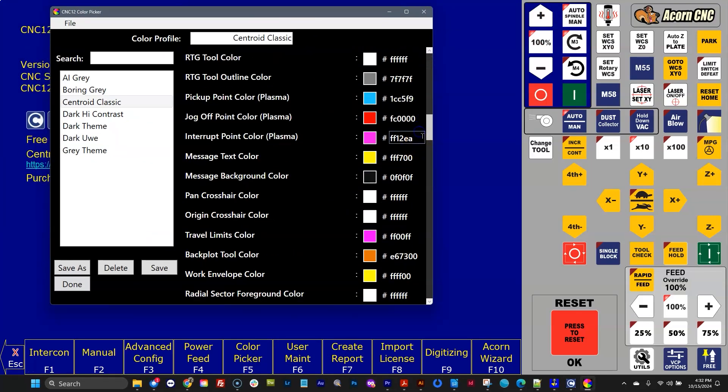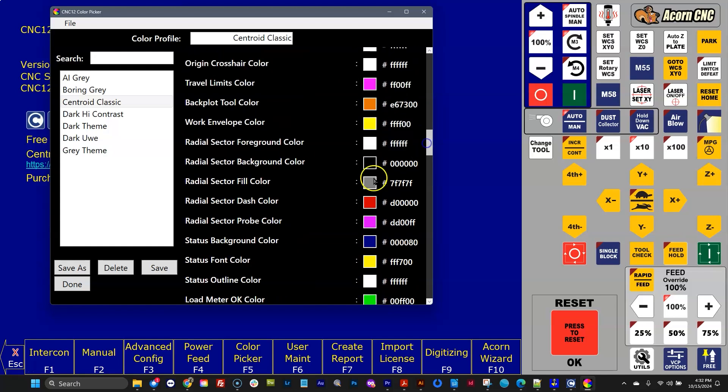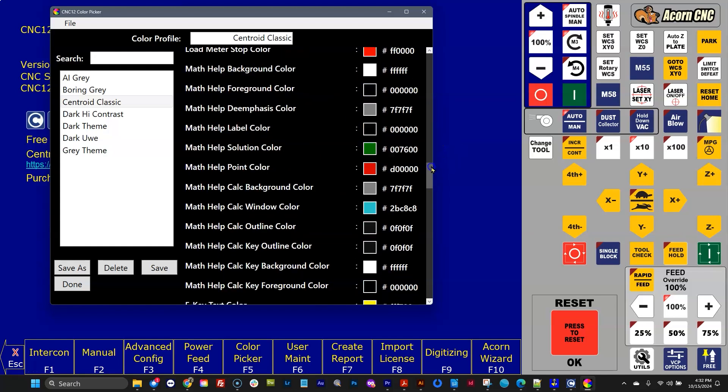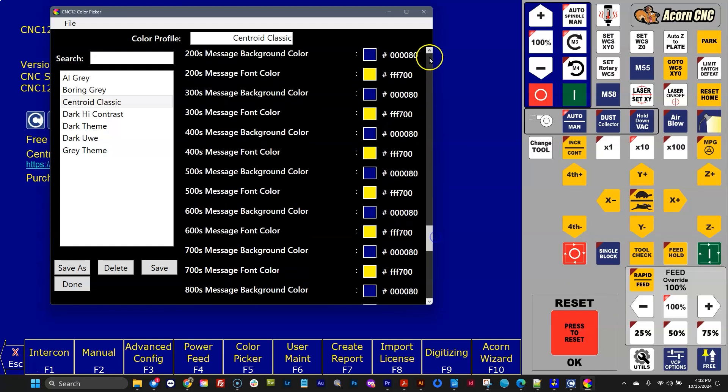You can make them whatever color you want, just like you control all the other colors inside of CNC12. So there you have it.